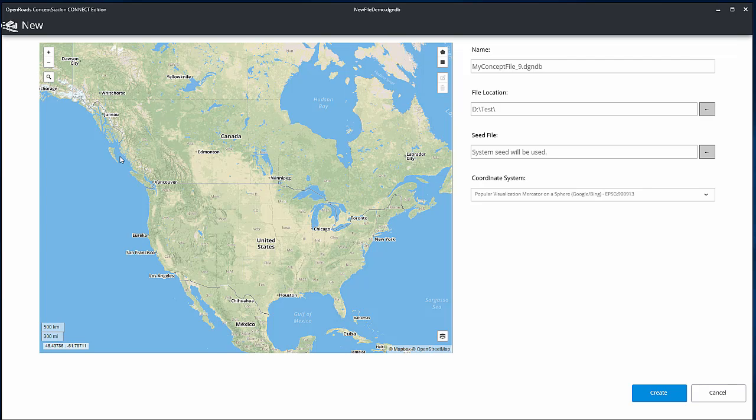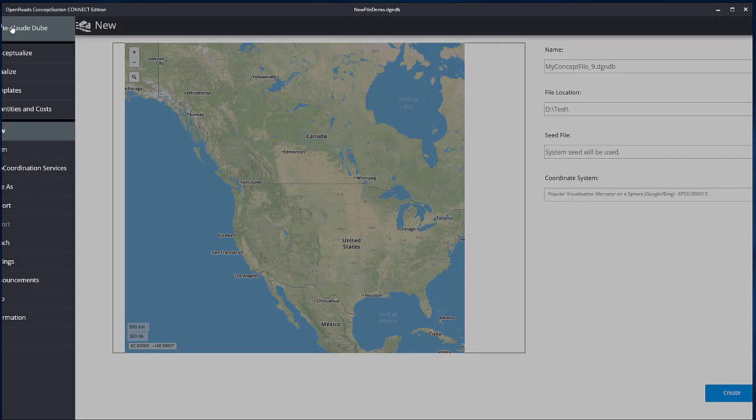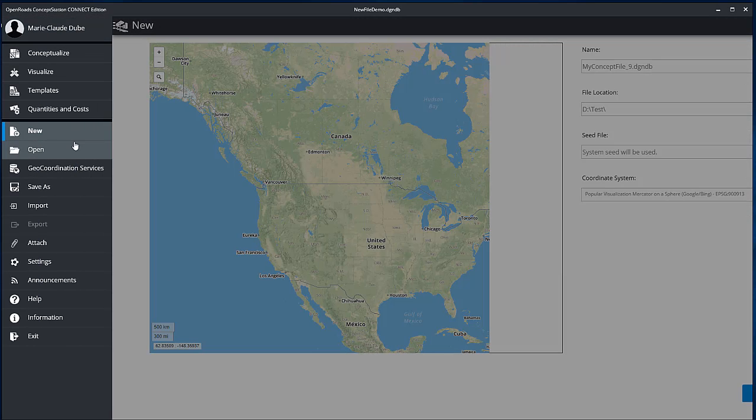In this video, you will learn how to create a new file and import data from the GeoCoordination Services. From the Backstage, click New.